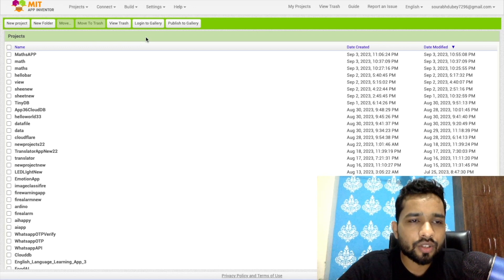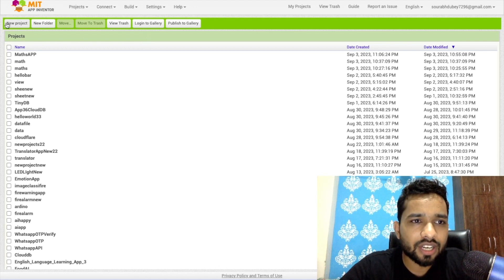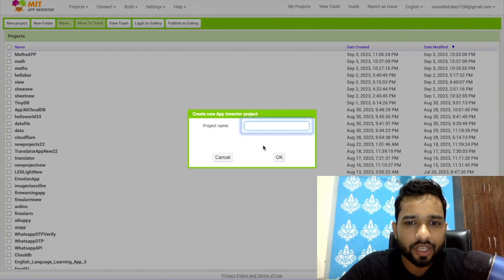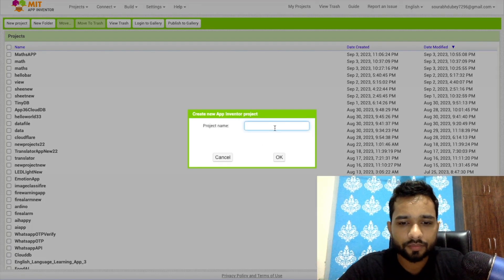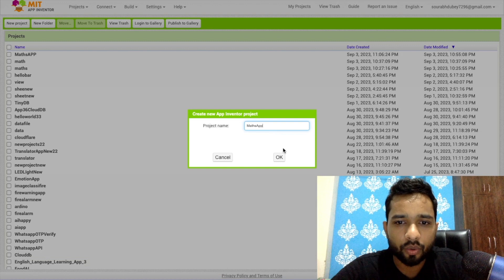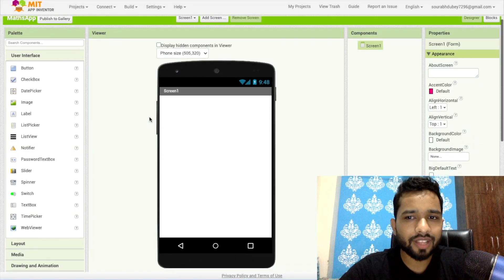So let me show you how we can do this and how we can create this app. Click on start new project and my project name is Math App. So that's our app here.